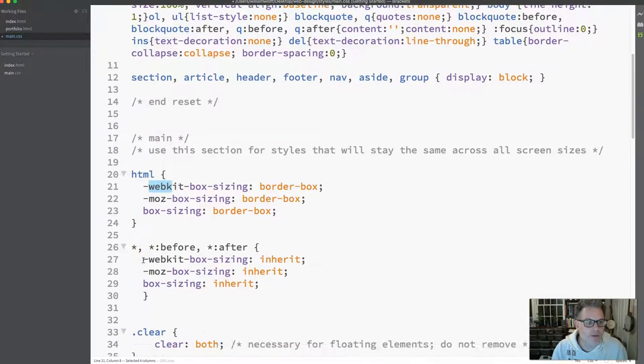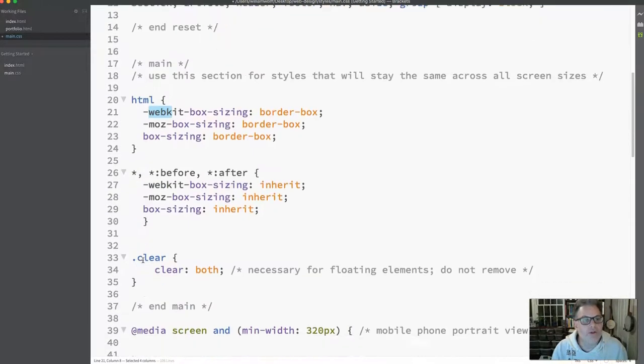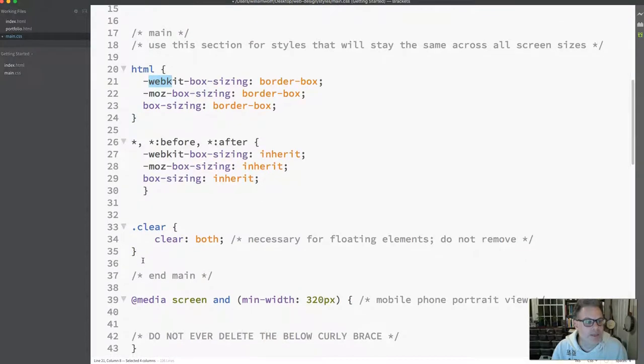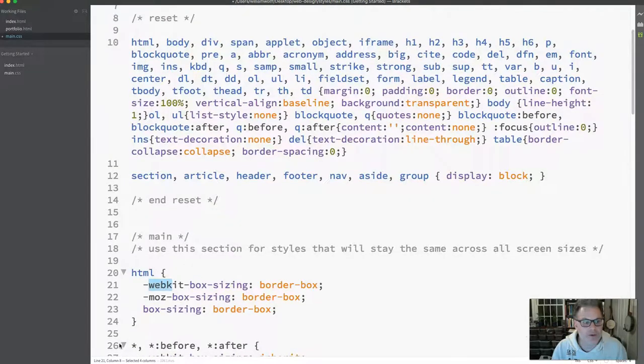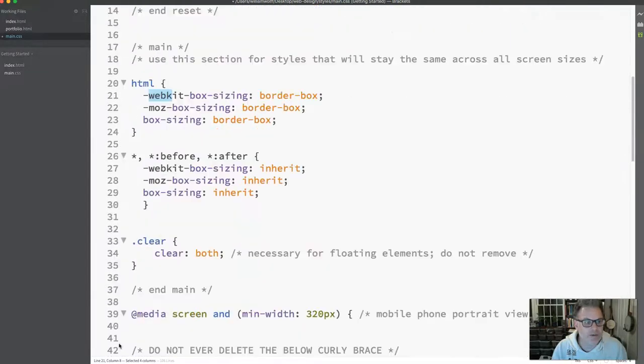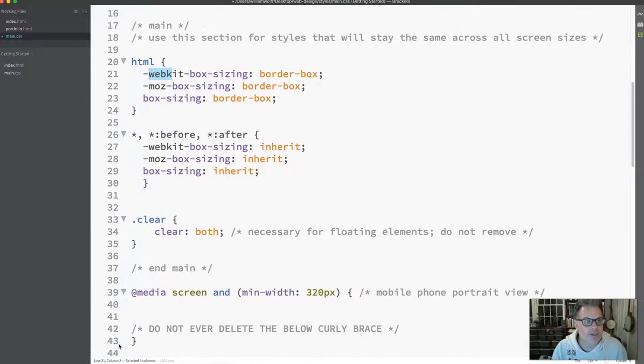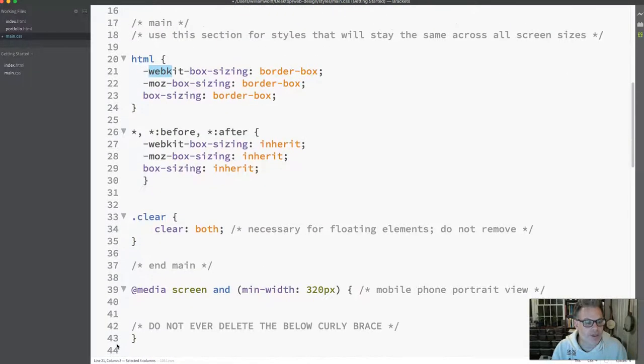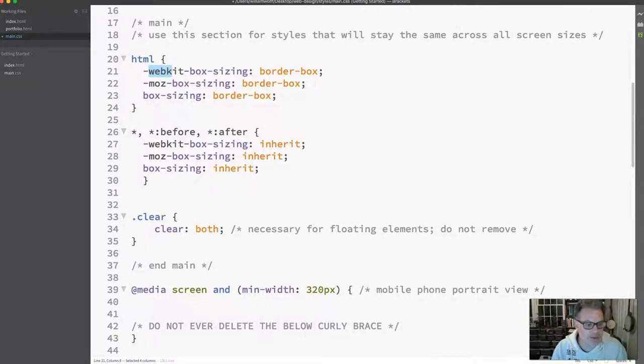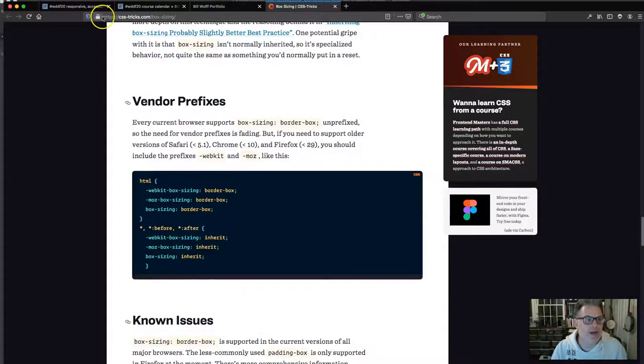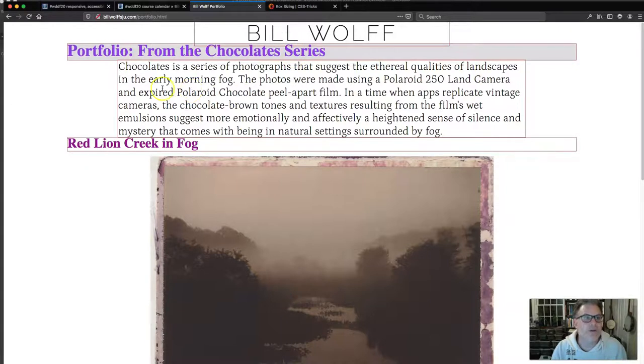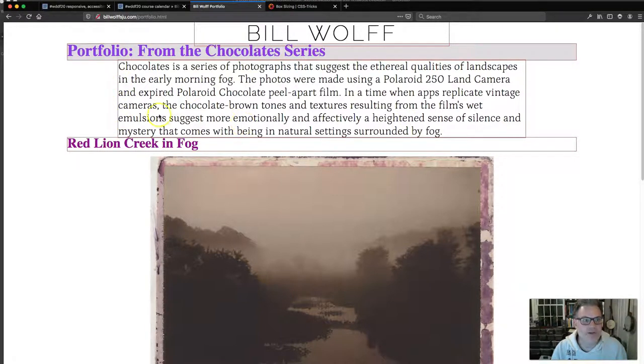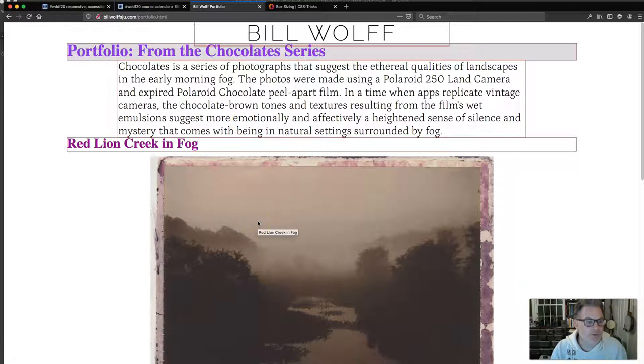The first thing I want to talk about is how to set up your code to ensure that you are able to center elements on your page, center boxes on your page. Just like right now on my page, Bill Wolf is centered, this paragraph box is centered, my photograph is centered.